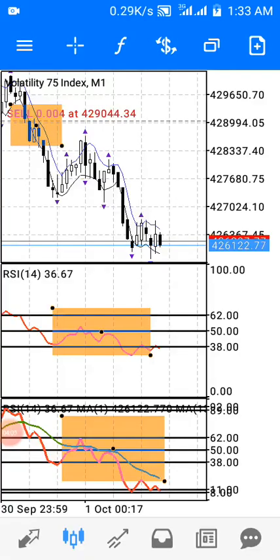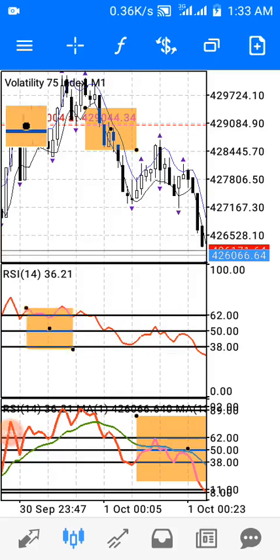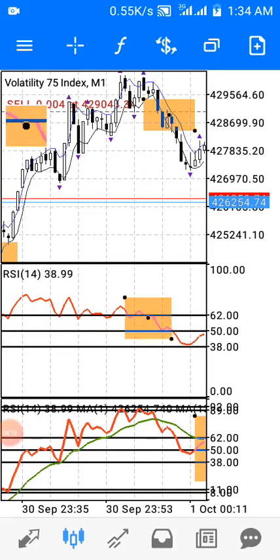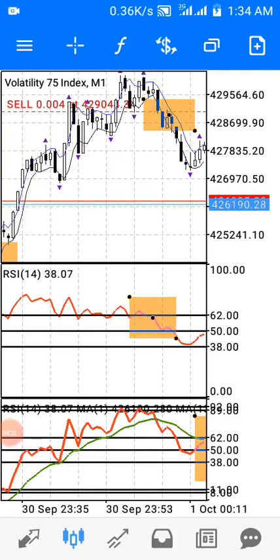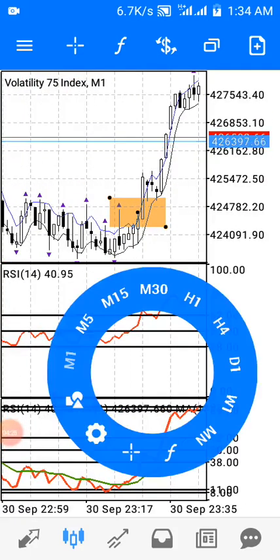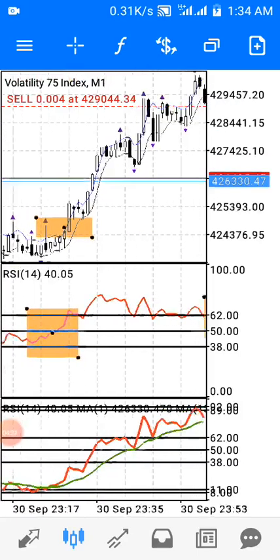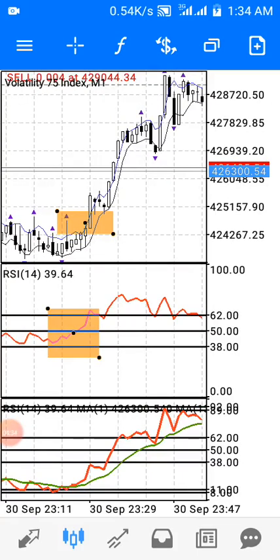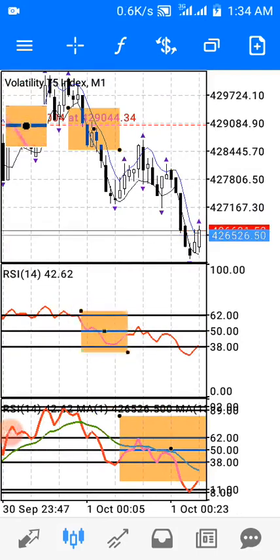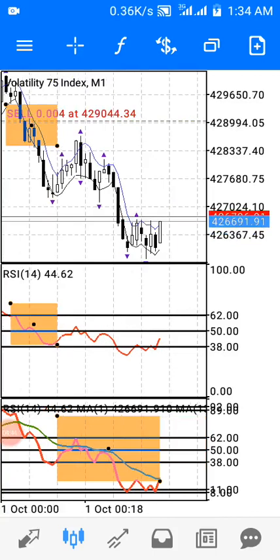The way indicator window one works is: I allow price to go up above the 62 level first, then as the RSI turns down, I place my sell trade. For a buy trade, as the RSI turns up above the 50 level, I place my buy trade. And as it turns down below the 50 level, I place my sell trade. That's indicator window one.